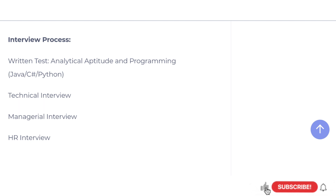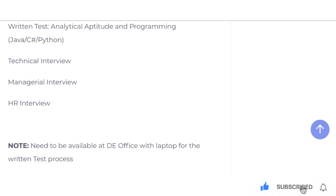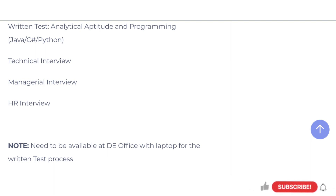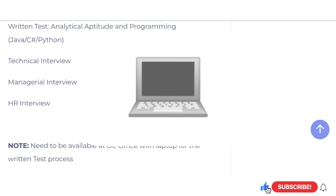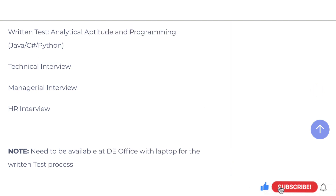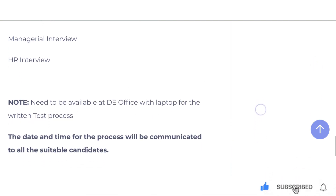If you have Java, Python, or C, you can use those for the exam. If you have a written test, you can use the note points. The exam interview dates will be done. The date and time will be communicated.